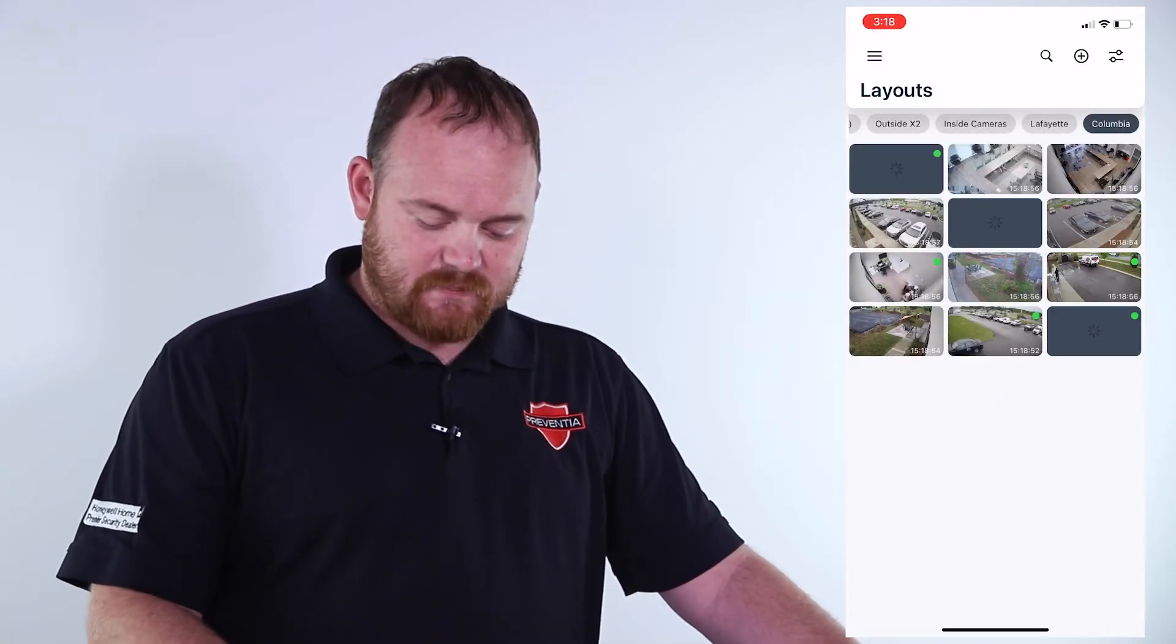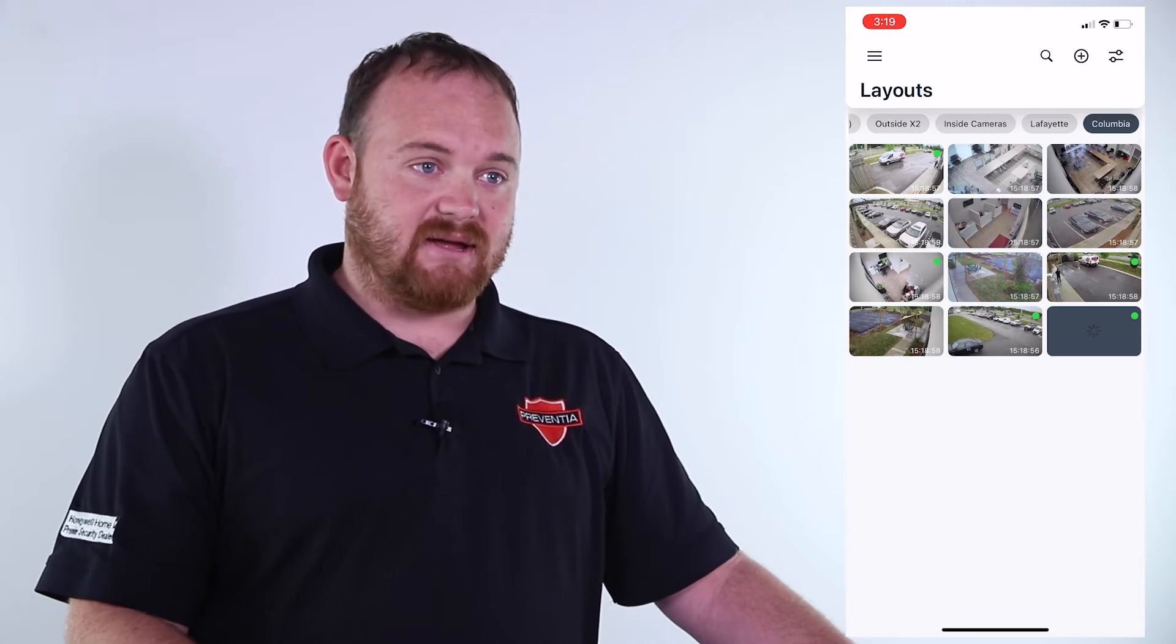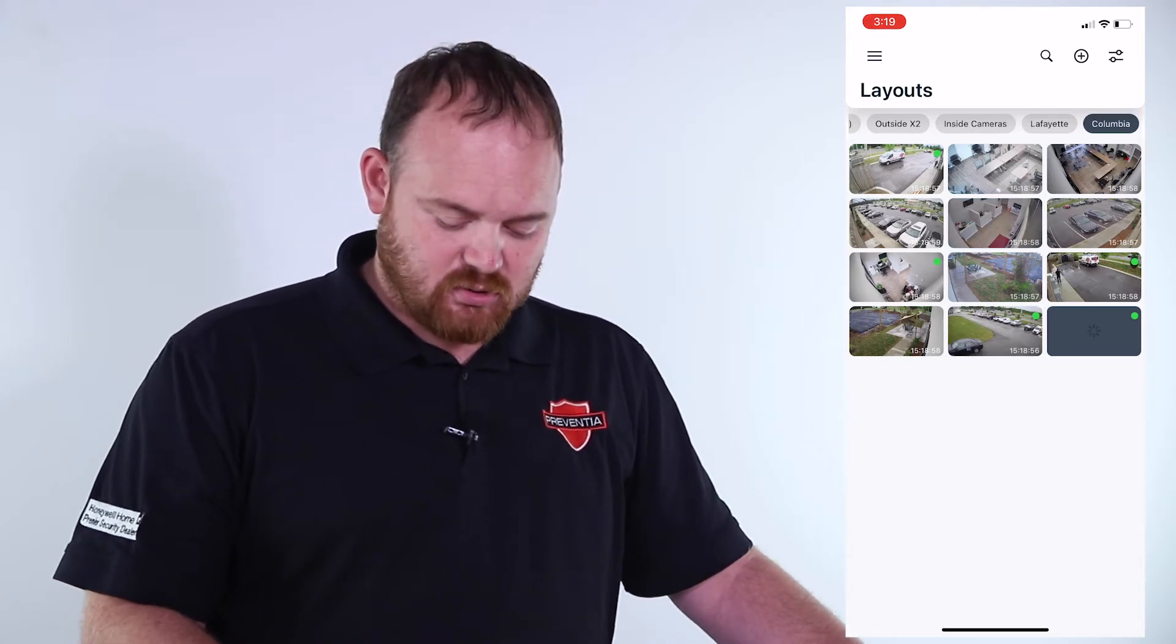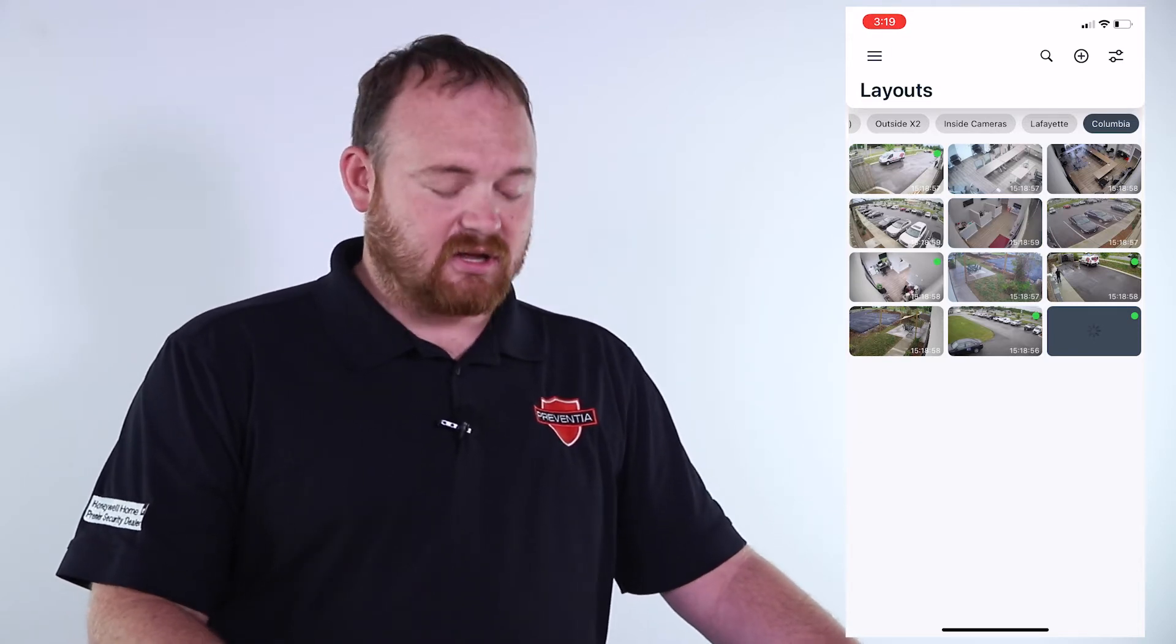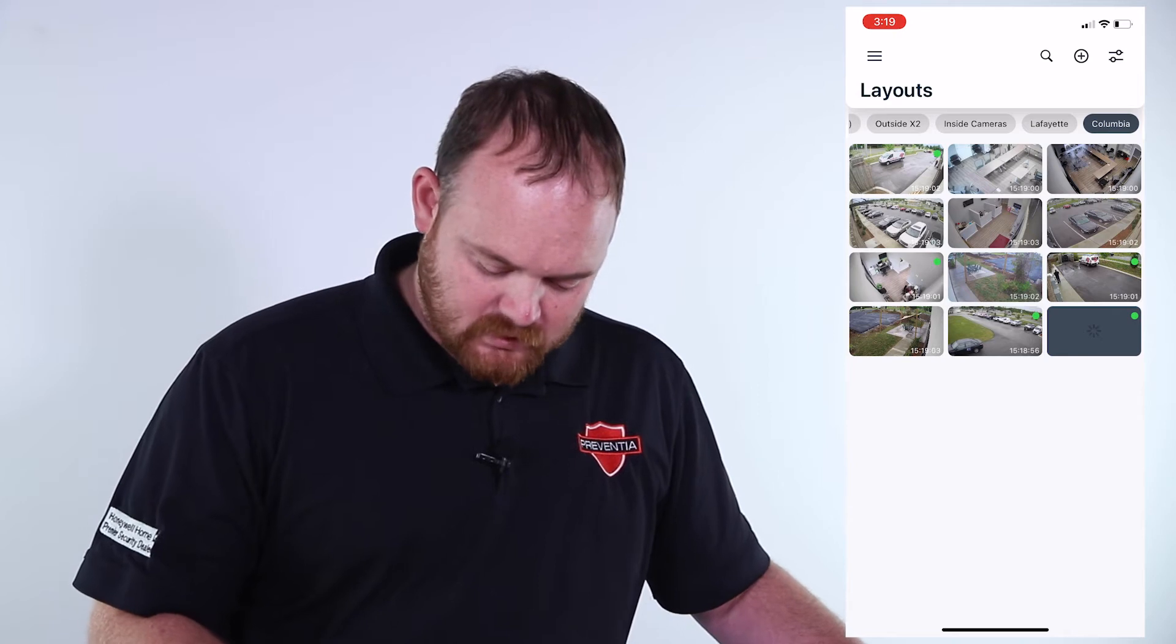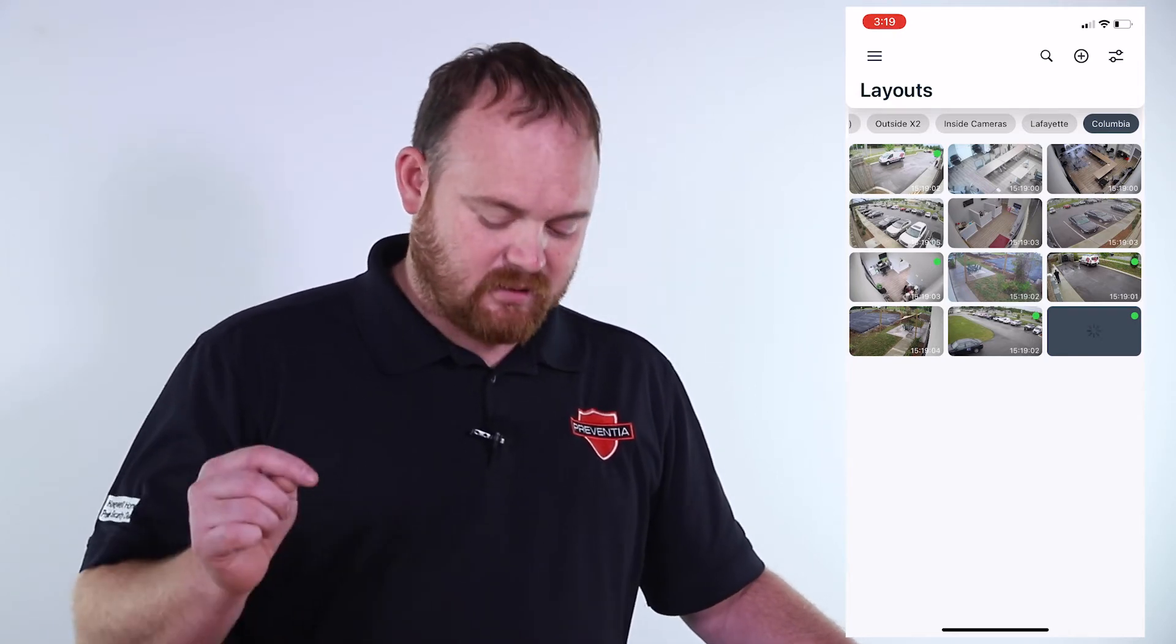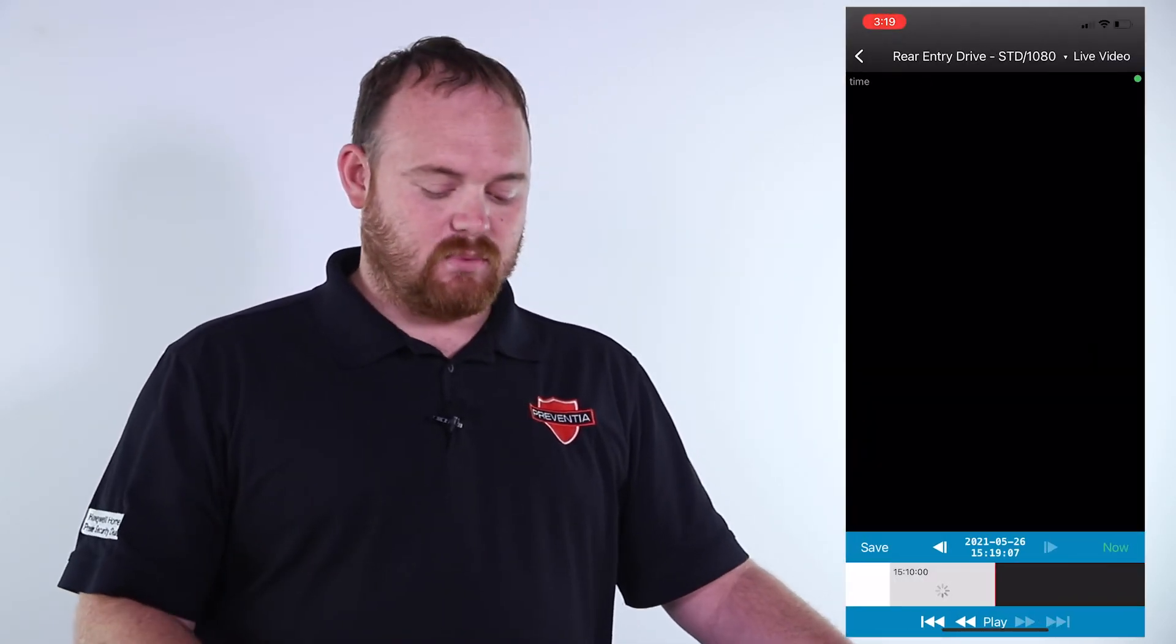Once you open up the app it takes you directly to the layouts. You can simply click on the camera you want to pull the footage from. Today I'm just going to pull from our rear entry drive out back.